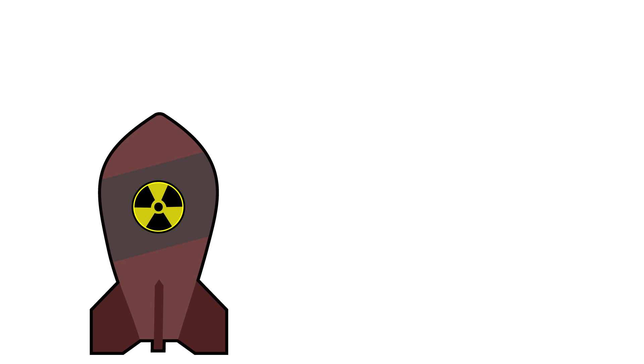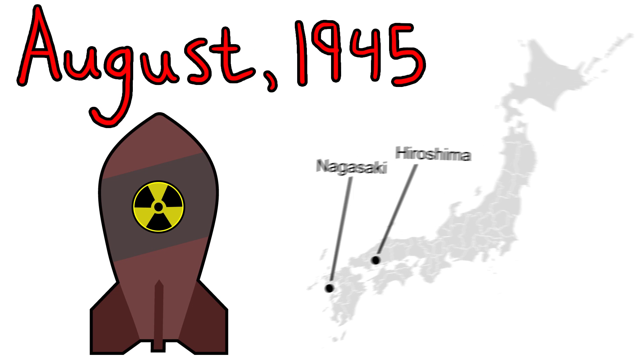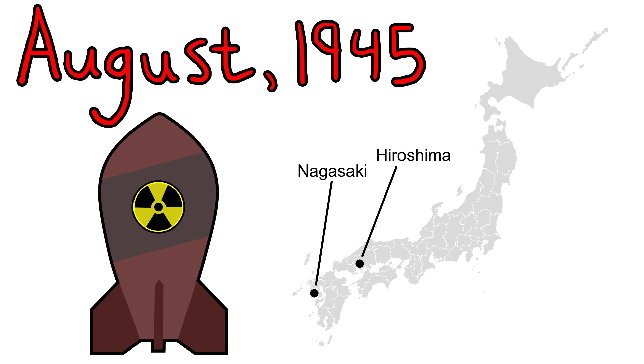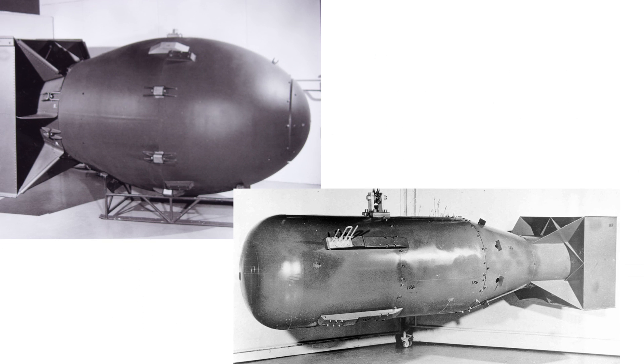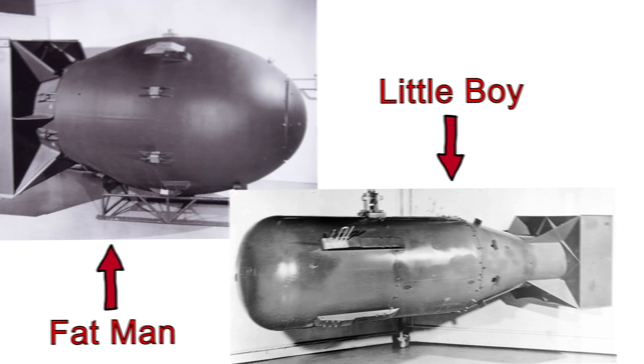The last time nuclear weapons were used in war was in 1945 on the Japanese cities of Hiroshima and Nagasaki at the end of World War II. These bombs, dubbed Fat Man and Little Boy, would be considered primitive by today's standards and were actually two different types of bomb.